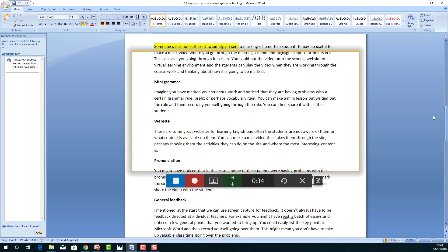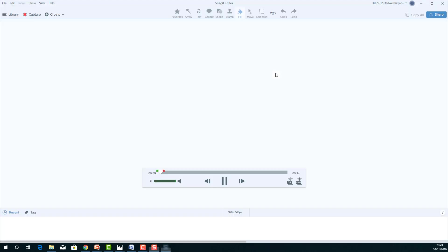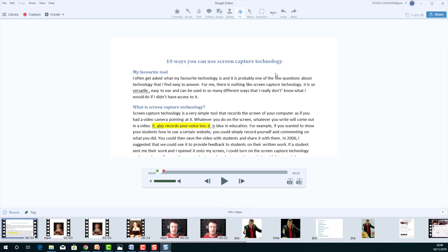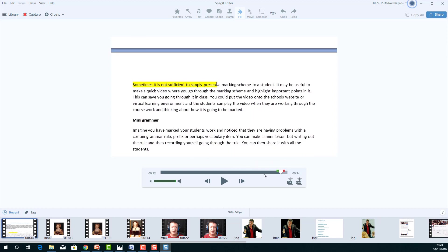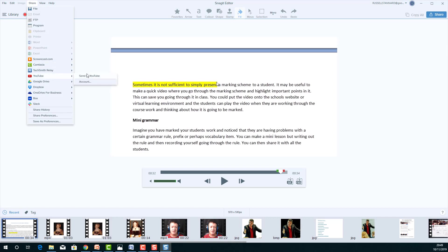Then move to the next point: 'Can you give us a bit more information about the sorts of things you can present using screen capture technology?' I click stop and now I've got a live recording of me giving feedback. I can save that to my computer and upload it to Moodle, or to a VLE, or upload it to YouTube set as private and send the student the link — which is actually what I do.